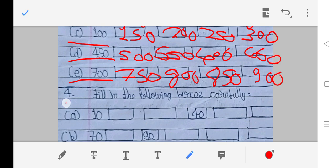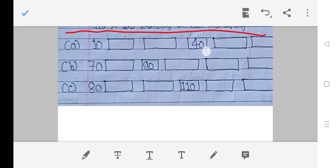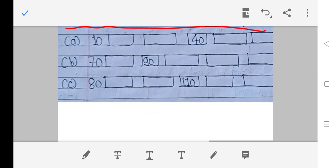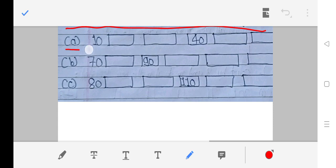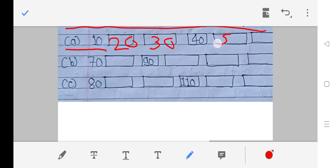Fourth question: Fill in the following boxes carefully. 10, 20, 30, 40, 50.